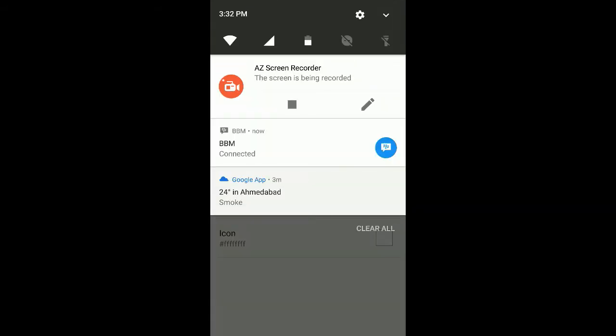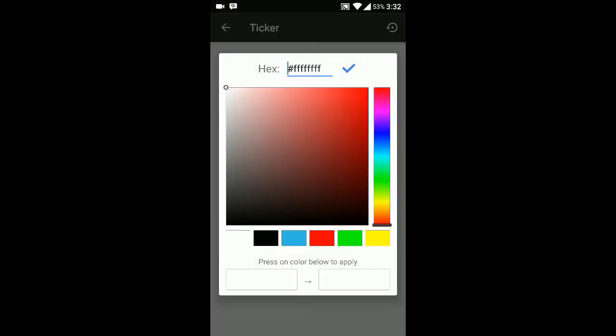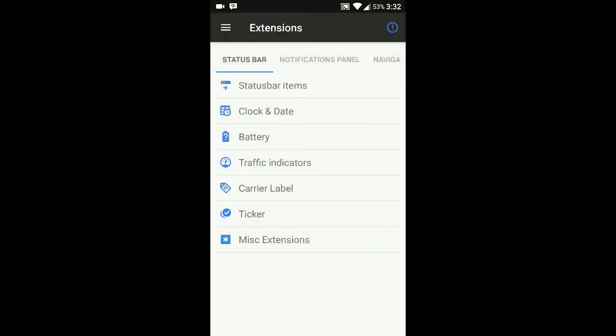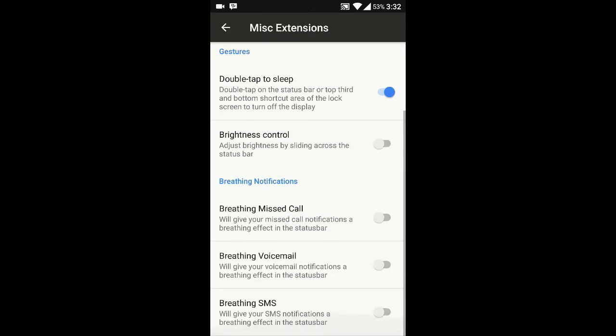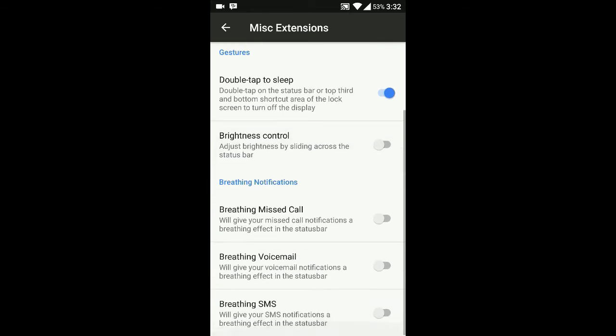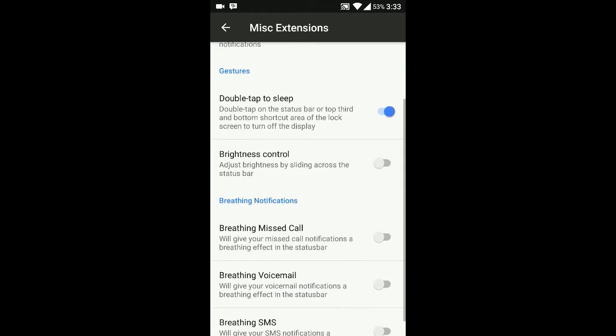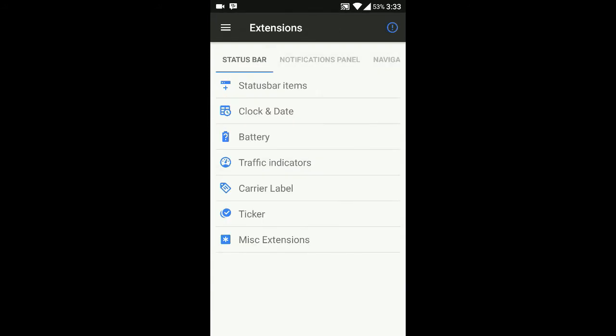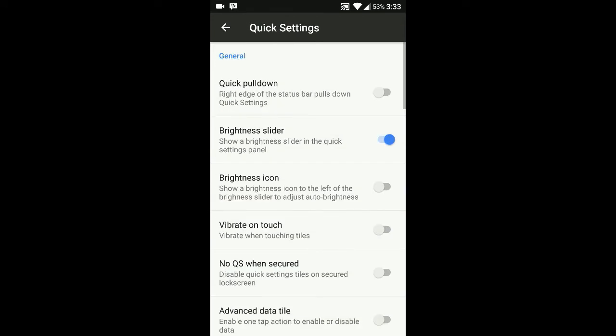There's a ticker option with ticker customization - pretty good if you use it with optimizations. You can choose ticker colors like green. These are miscellaneous extensions including breathing missed calls, breathing SMS - pretty cool options you can get here.